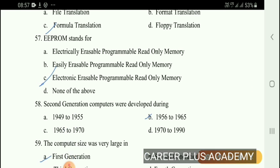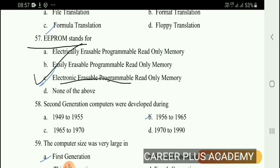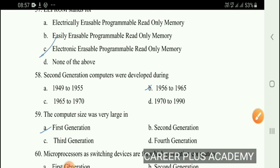Next question. EEPROM stands for — Electronic, Erasable, Programmable, Read-Only Memory. The right answer is option C: Electronic Erasable Programmable Read-Only Memory.